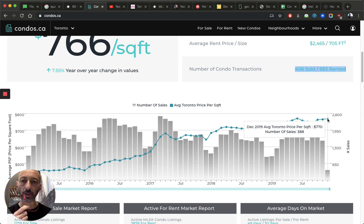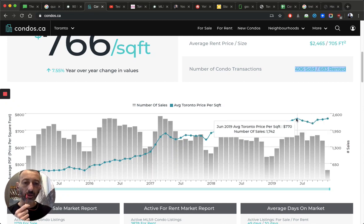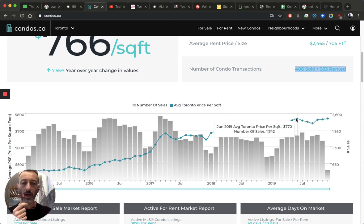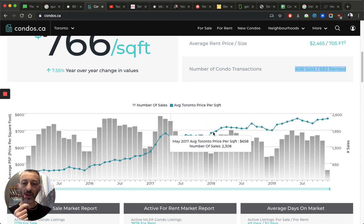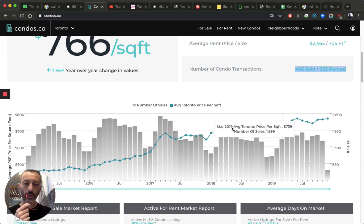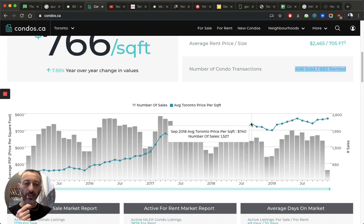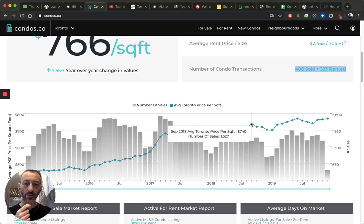And the December average is $770 with 388 sales. So you can see there's a bit of discrepancy here, but that's because these two are probably measured differently. Termination may be fixed. Nonetheless, very similar. So $770.